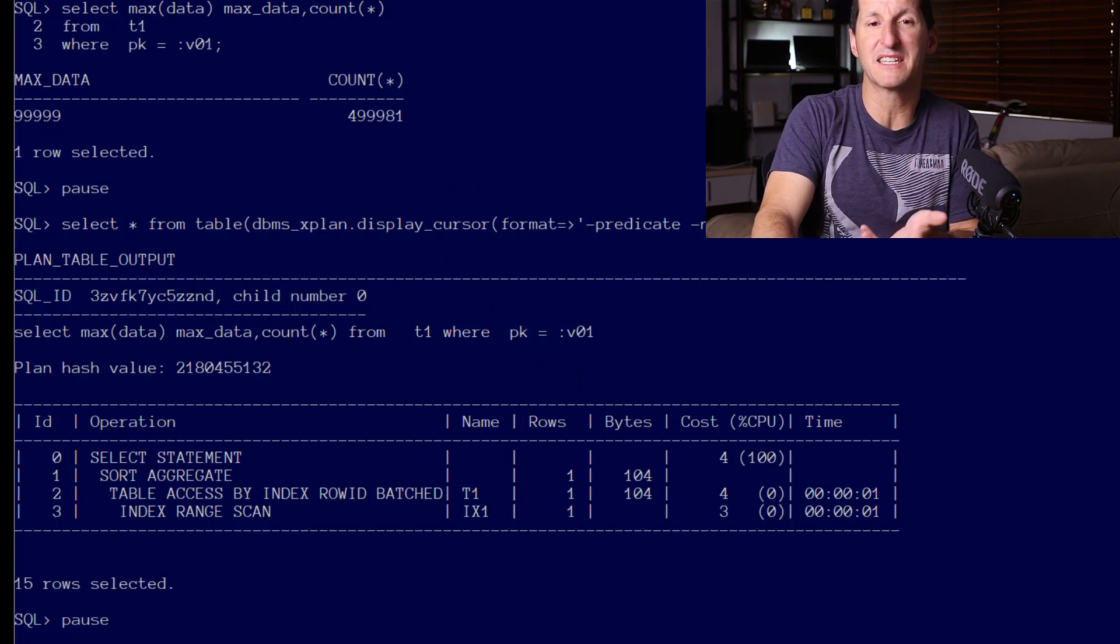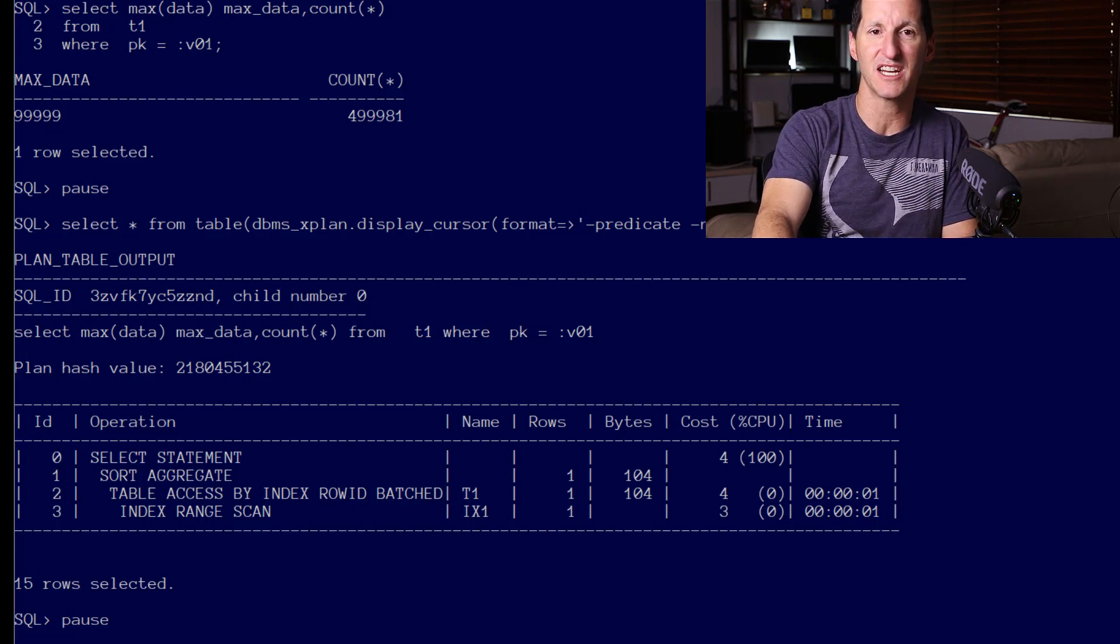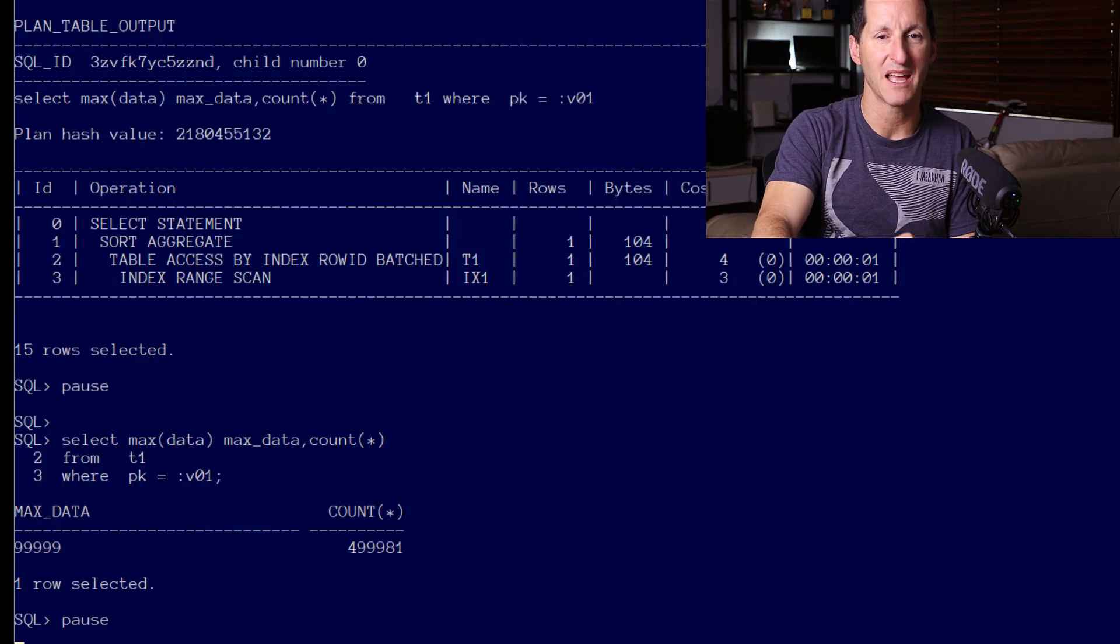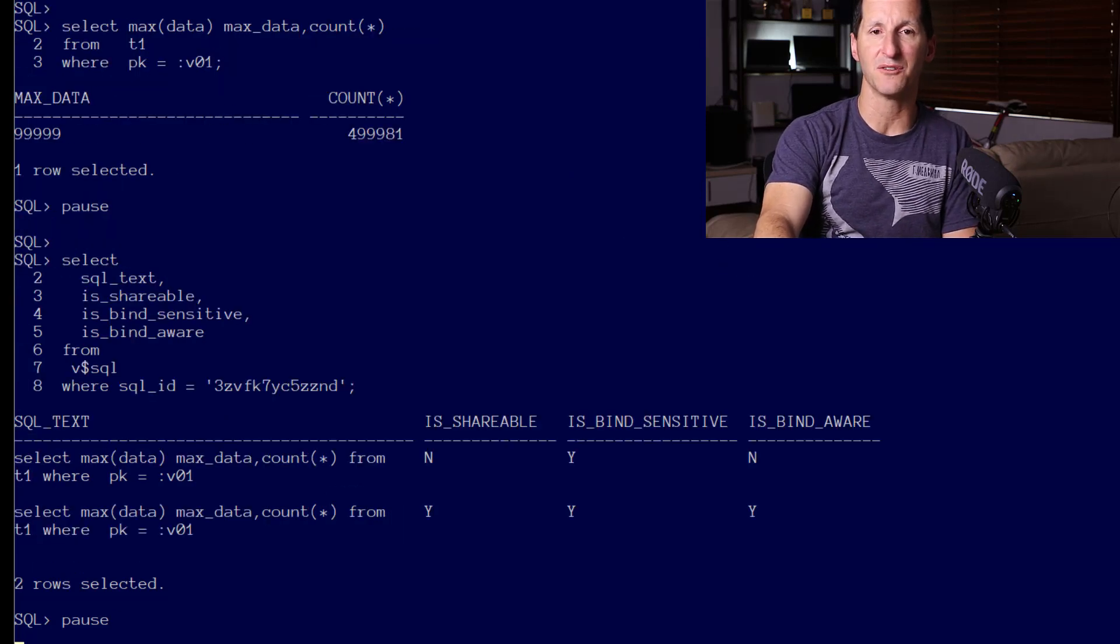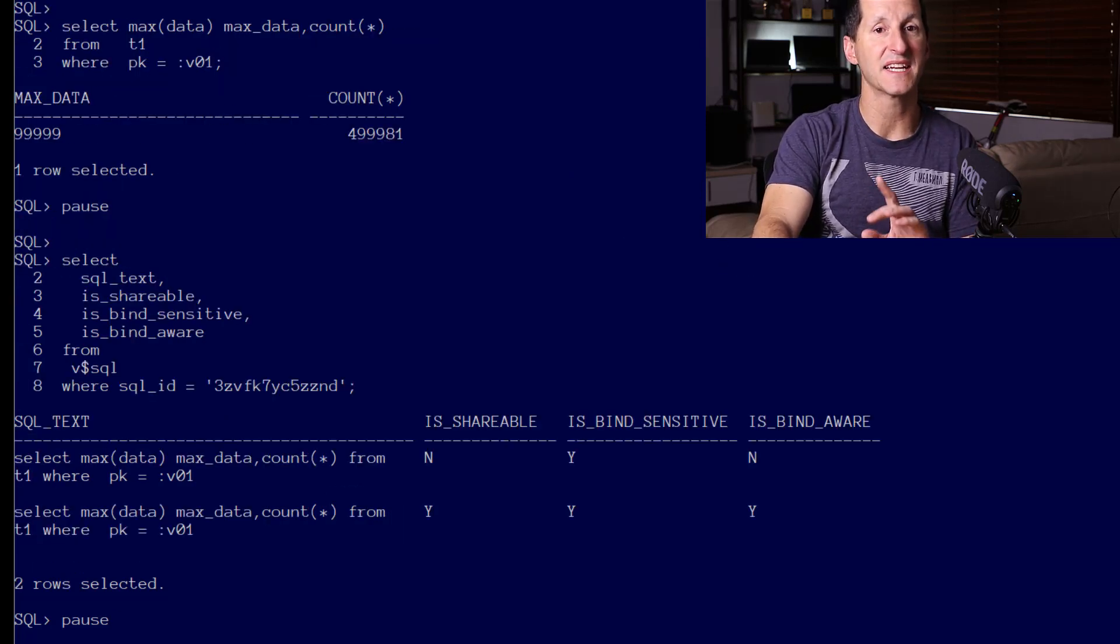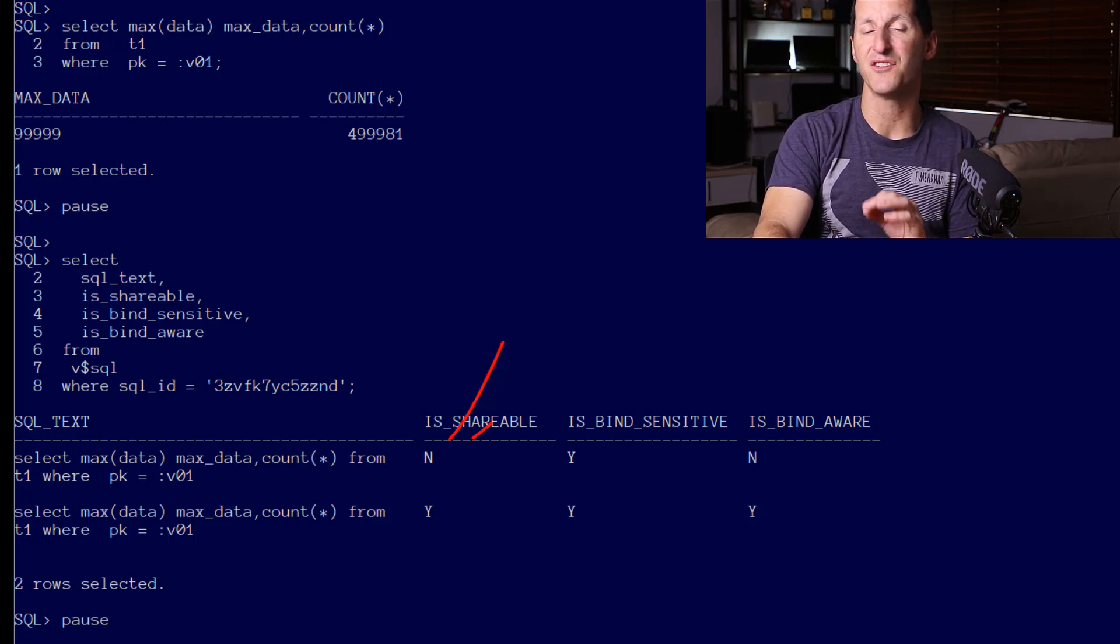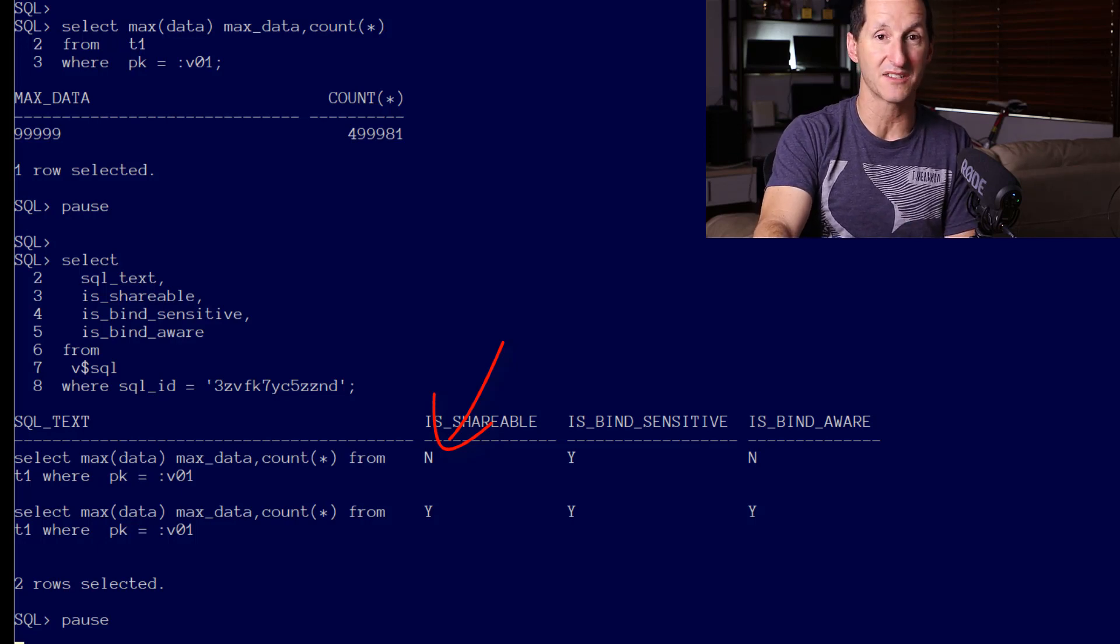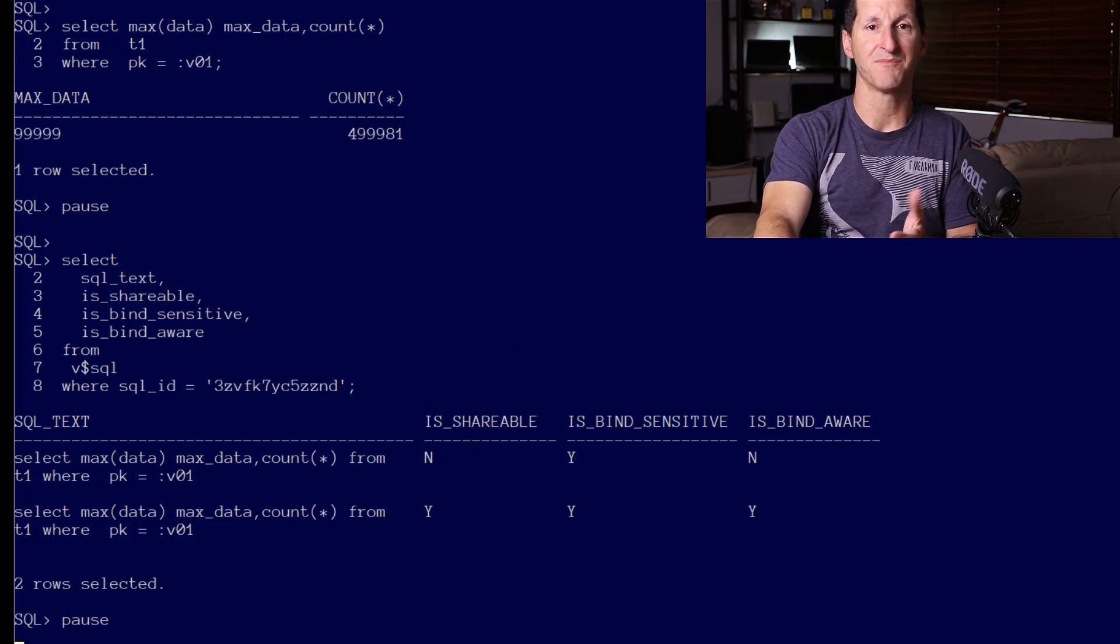So what's the big deal here? What have we gained with using adaptive cursor sharing? Let's run the query one more time and go have a look at our query against V$SQL. Notice now there is a second child cursor. The first cursor which we had before is no longer shareable. You can see IS_SHAREABLE has been set to no—effectively it's become defunct.